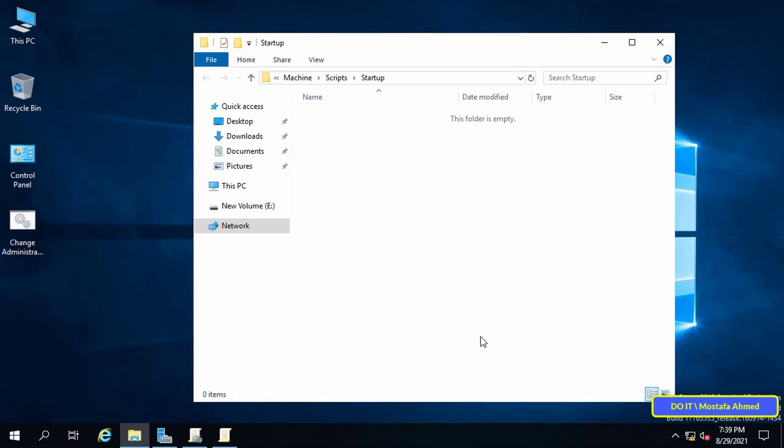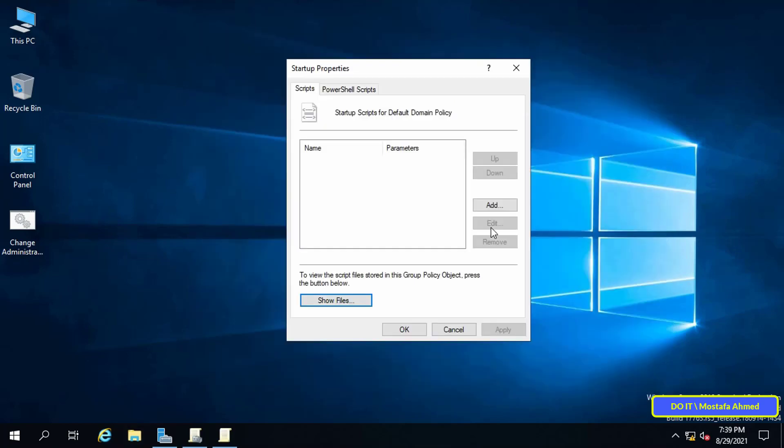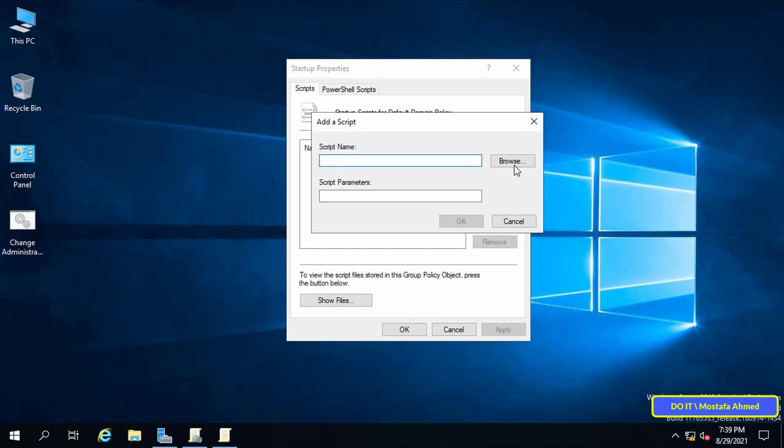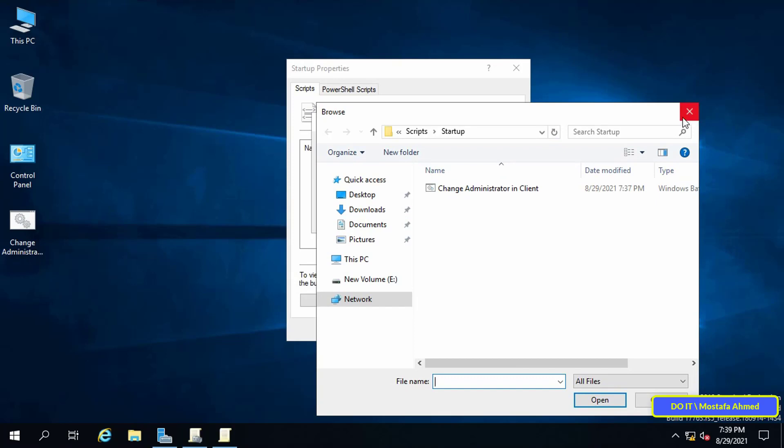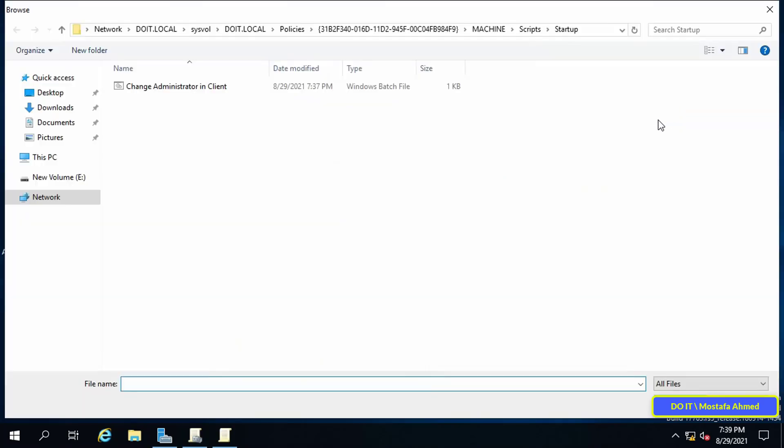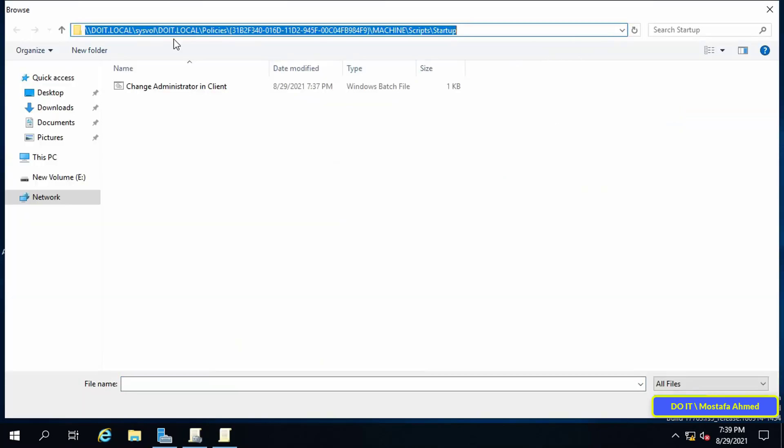After copying and pasting the script in the specified path, we return to the window, and from there press the Add button. Then click on Browse. It will open the path in which you put the script directly. Choose the script and press the OK button.